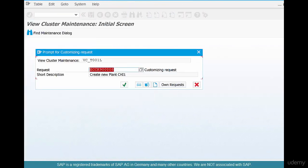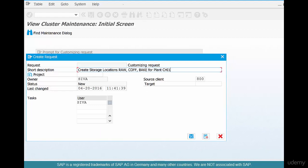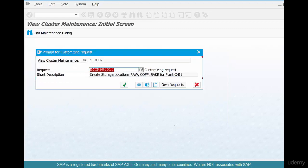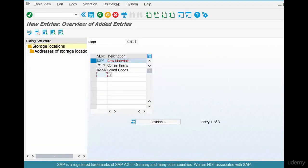This is creating storage locations: raw, coffee beans, and baked. These are the three warehouses that we are creating for the plant CHI1 or Chicago plant. Click OK. We have created the storage locations and automatically assigned them to the plant.